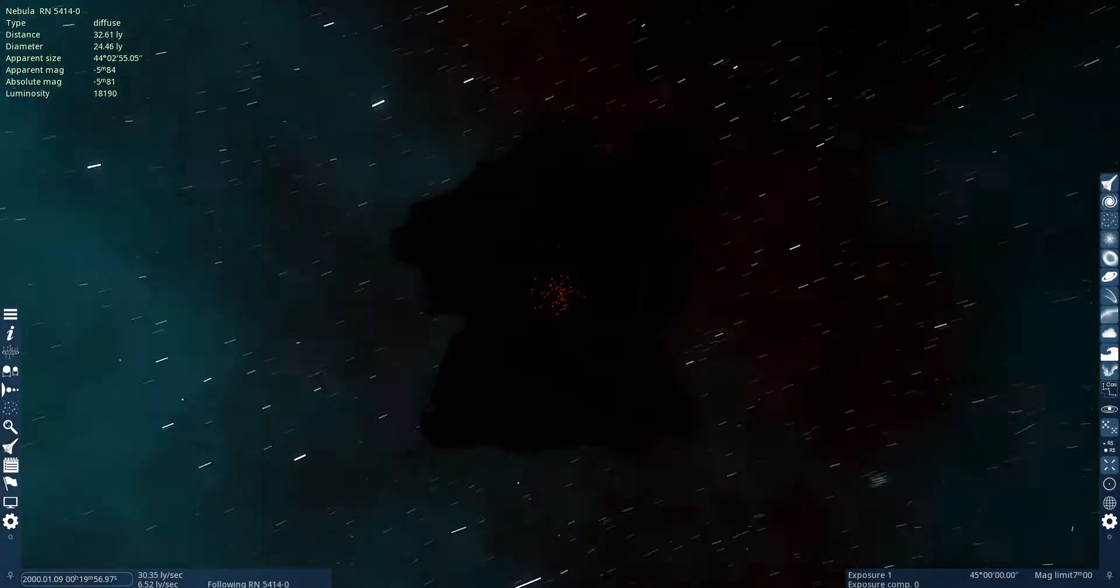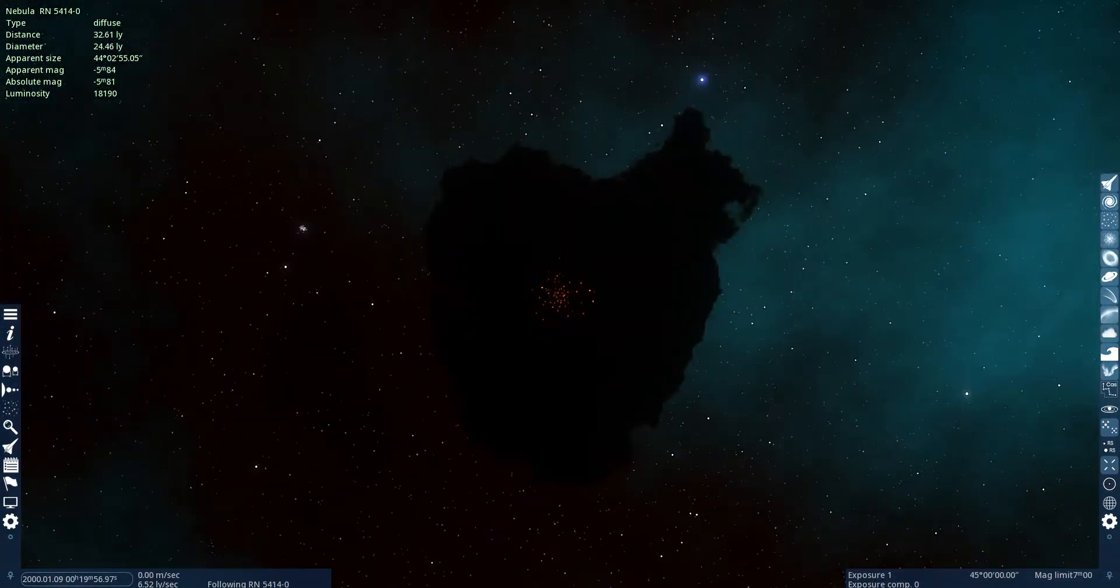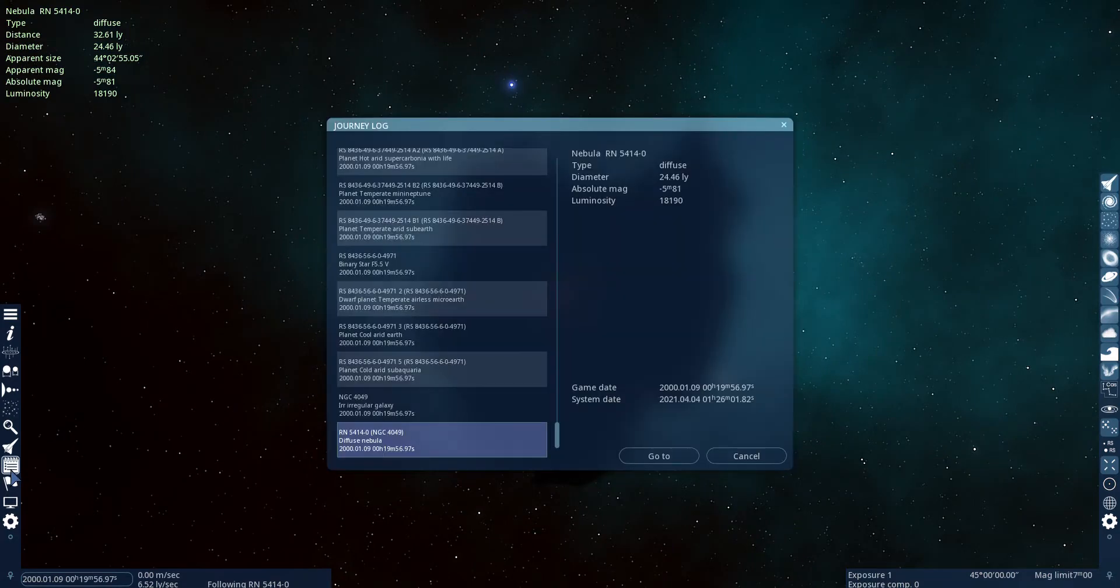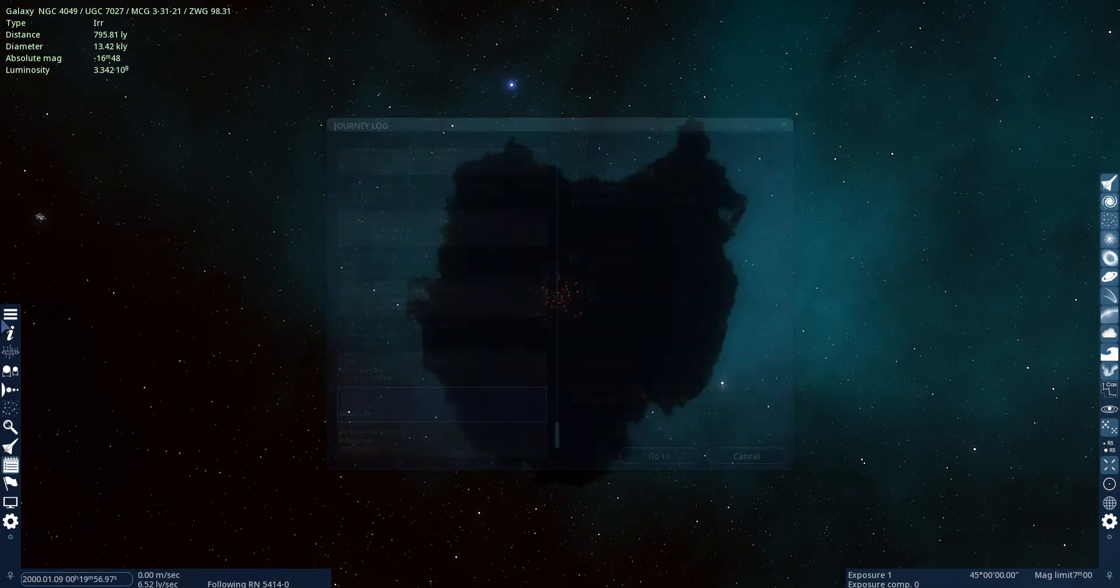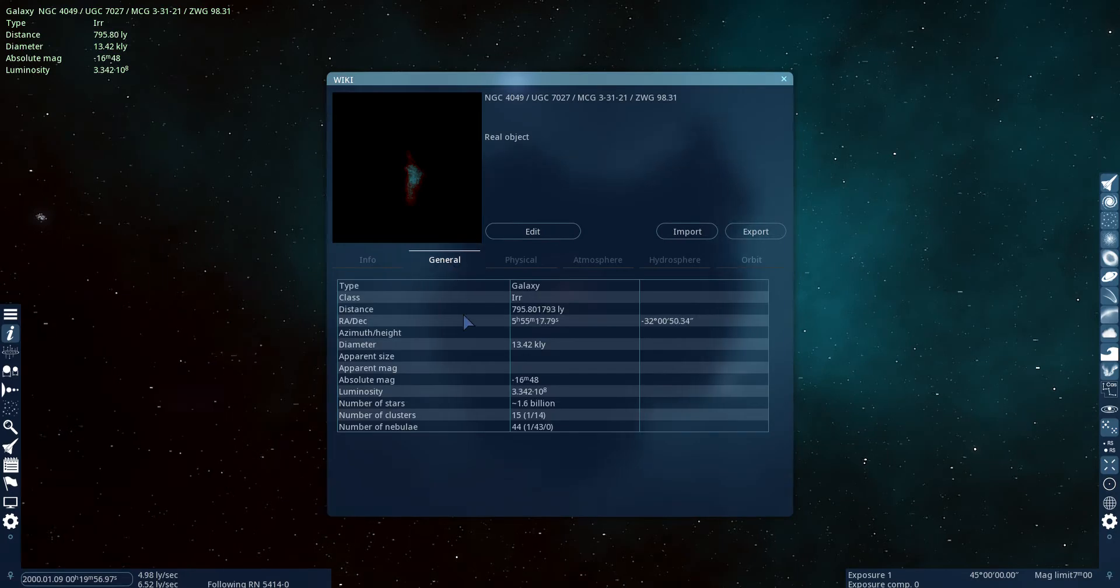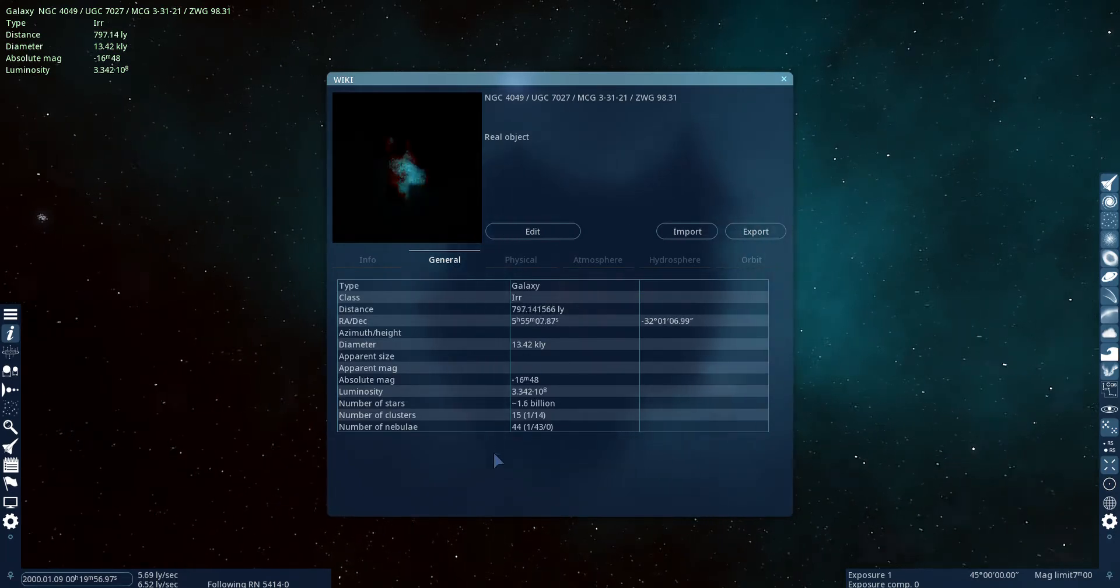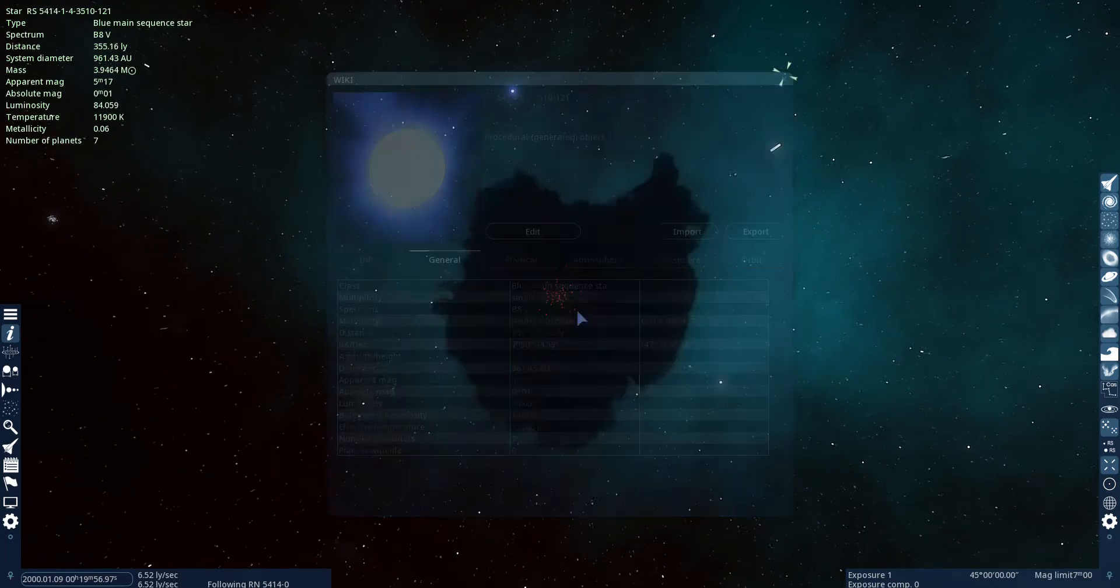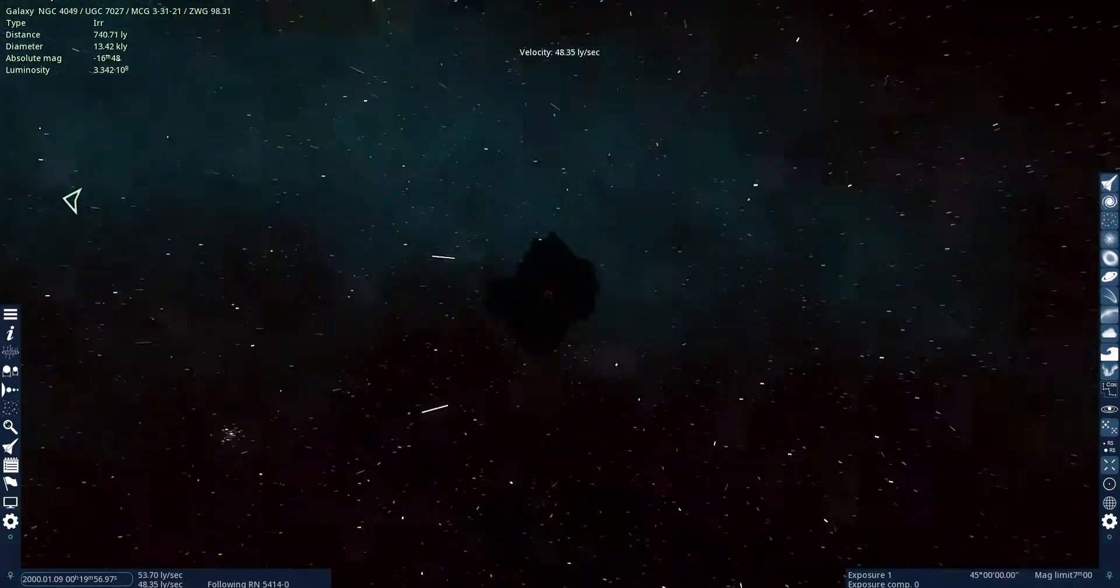Assuming by the name, this might be the only nebula here. Oh no, there's a lot more. I think this is the only diffuse nebula though.